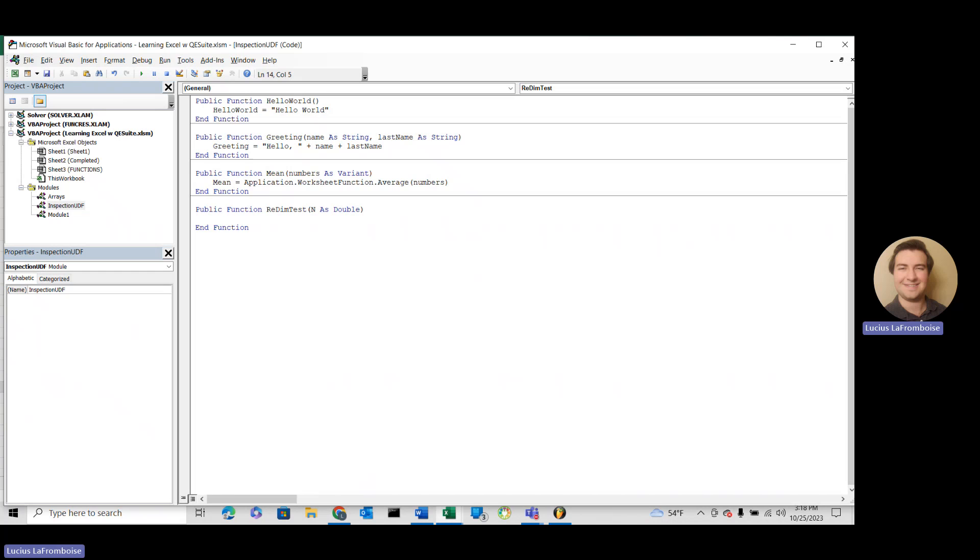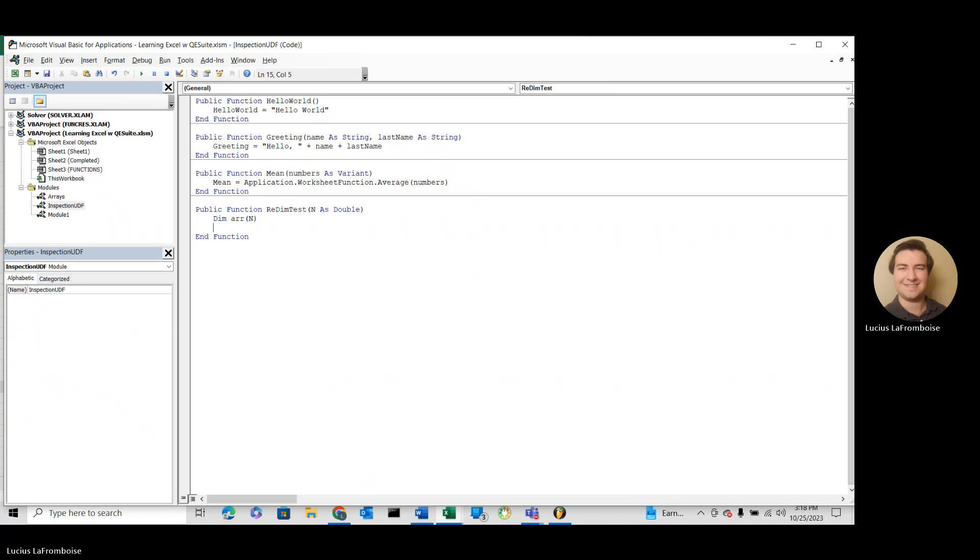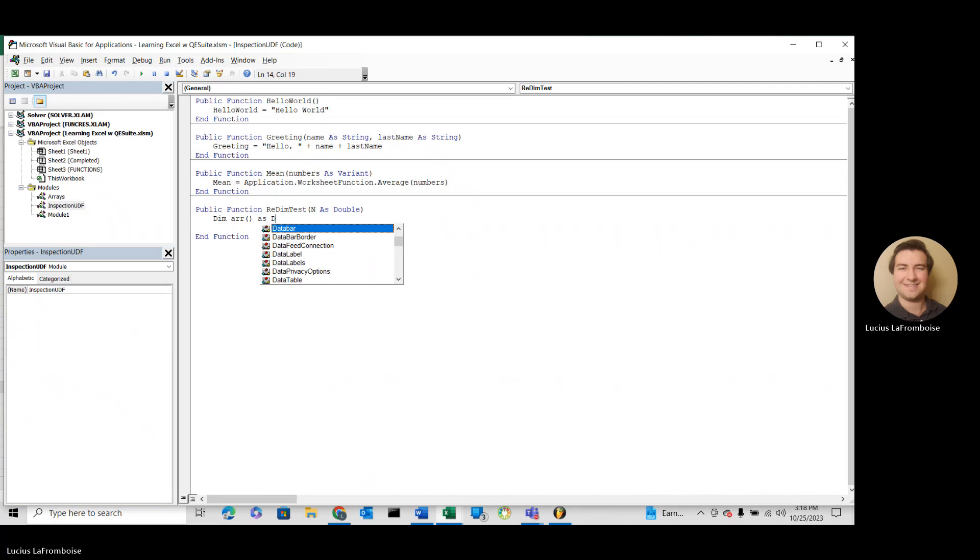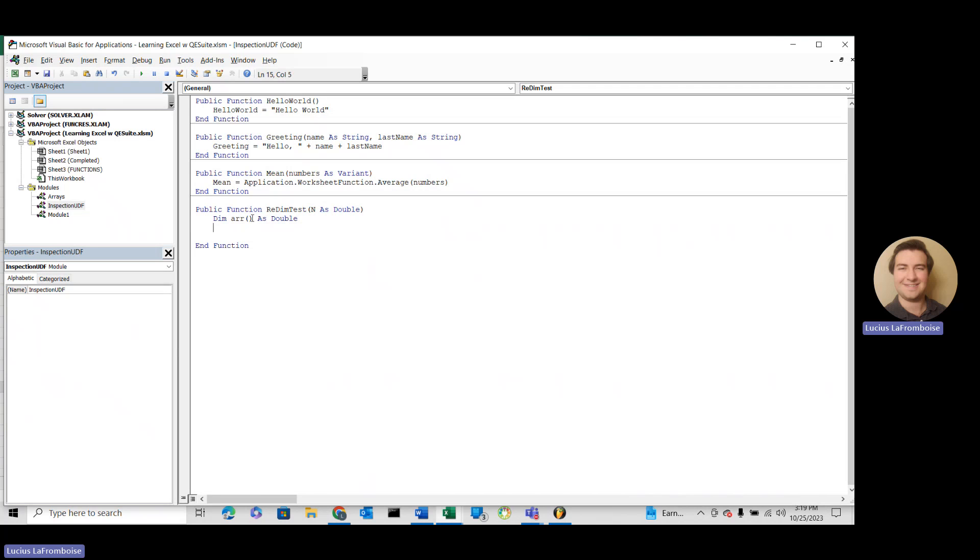So what this function is doing is we're going to dimension out an array with n number of elements. So we'll do dim arr, and instead of dimensioning it directly with the n, we have to dimension it as an empty array with those parentheses, and then we can redim with our n.